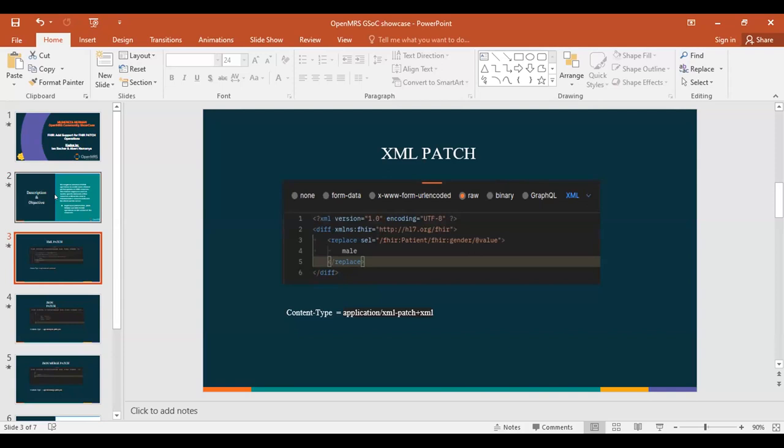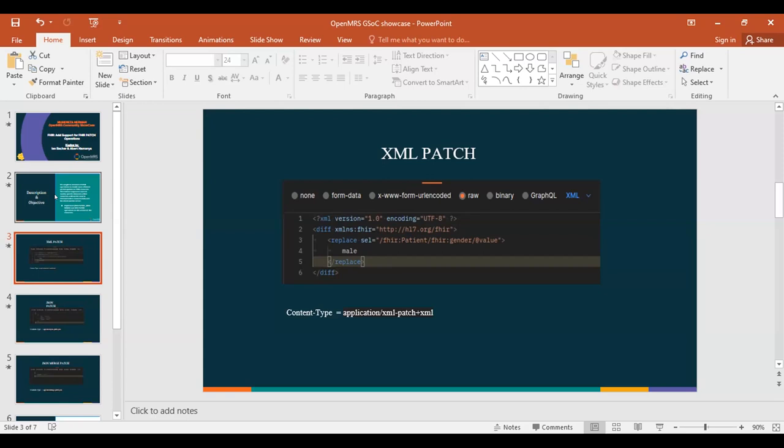We have the XML patch for people who are comfortable with XML documents. What we see here is a snapshot of the document you send to the backend. For example, here we are trying to replace the gender value of a patient. We do not have to send the entire XML document.